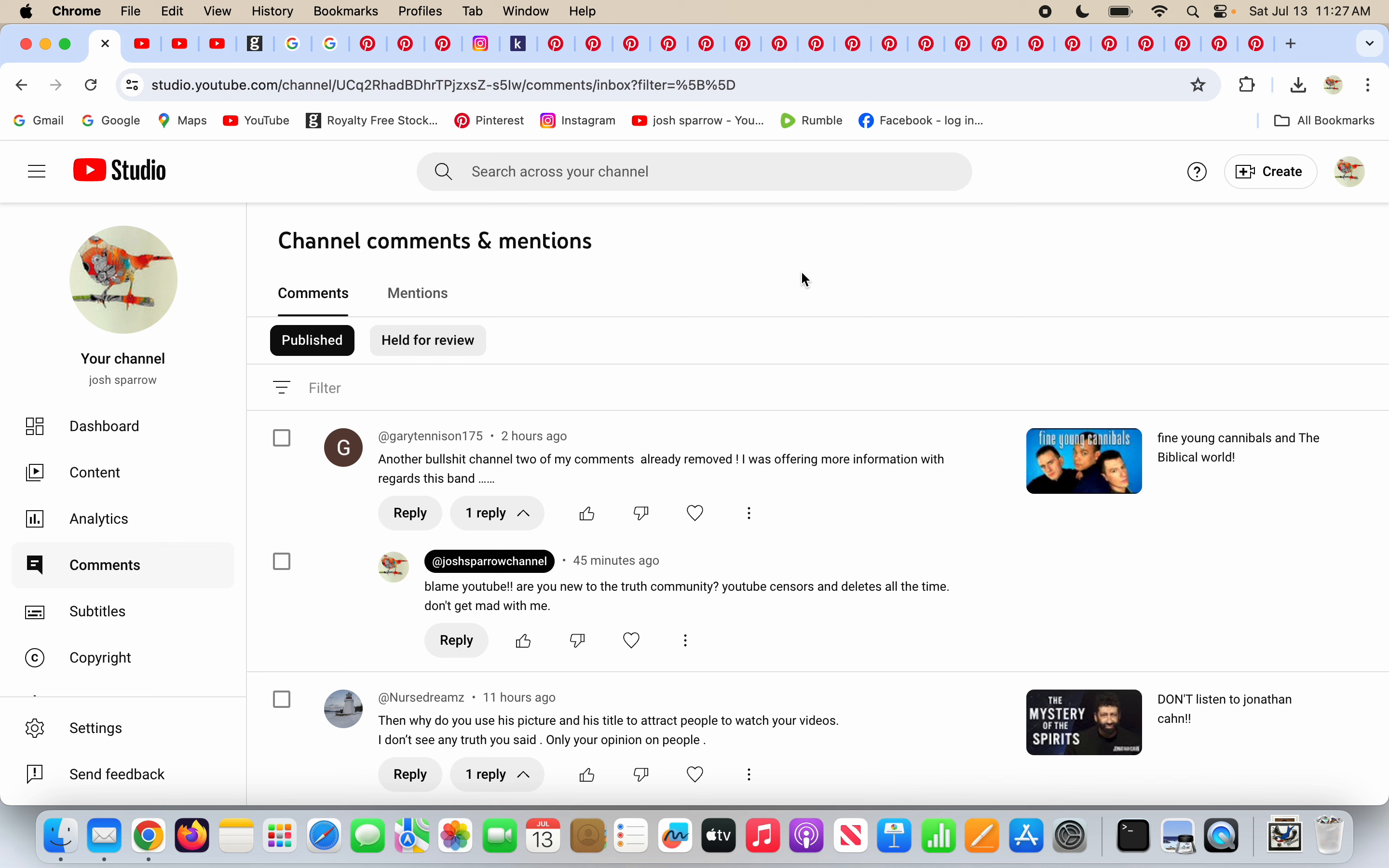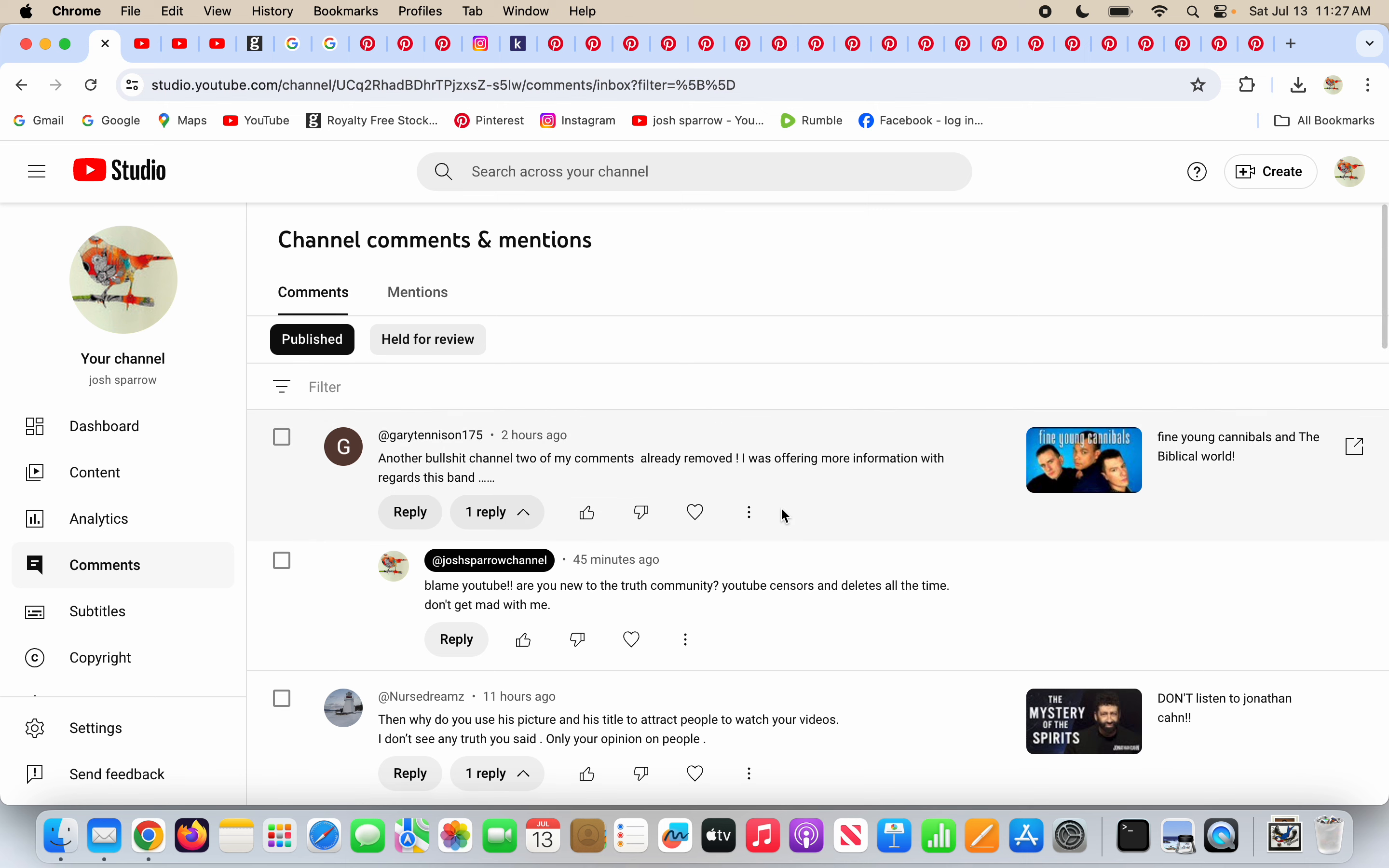I want to try and help people that have genuine questions so I don't try to delete too many comments. Gary Tennyson says, Another BS channel. Two of my comments are already removed. I was offering more information with regards to this band. And I say, blame YouTube. Are you new to the truth community? YouTube censors and deletes all the time. Please don't get mad with me.